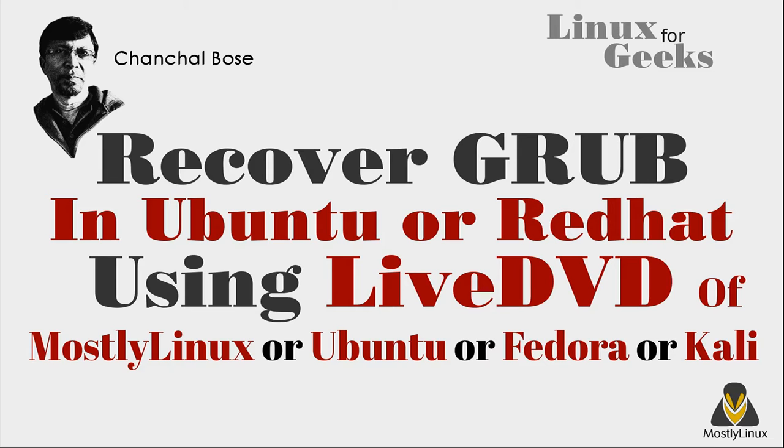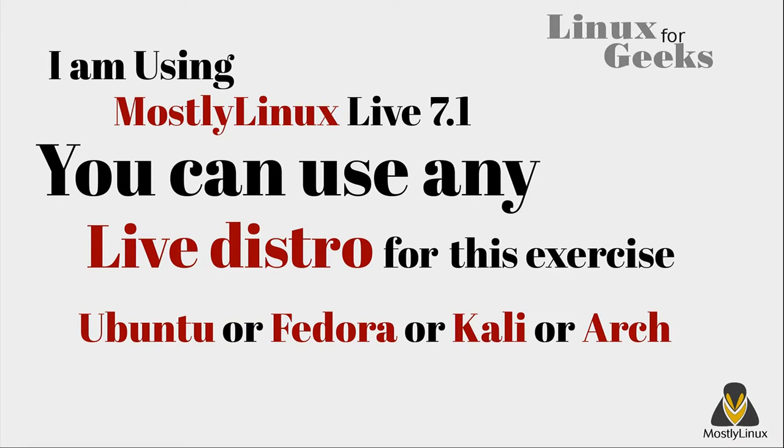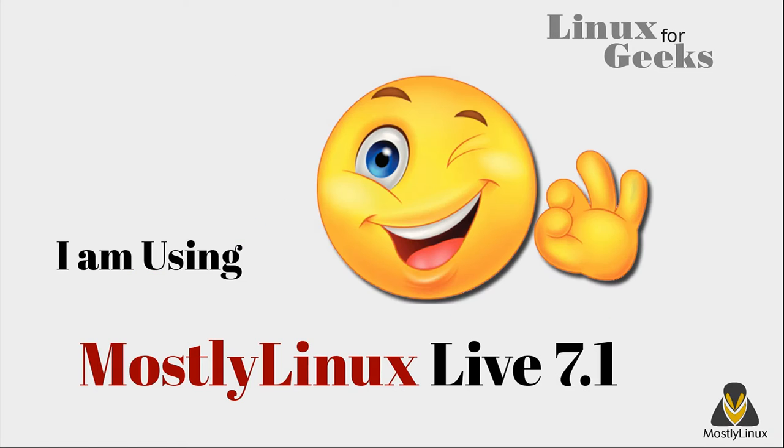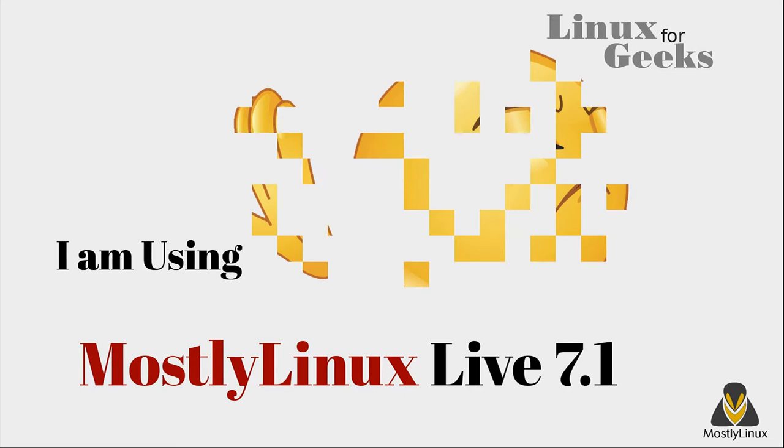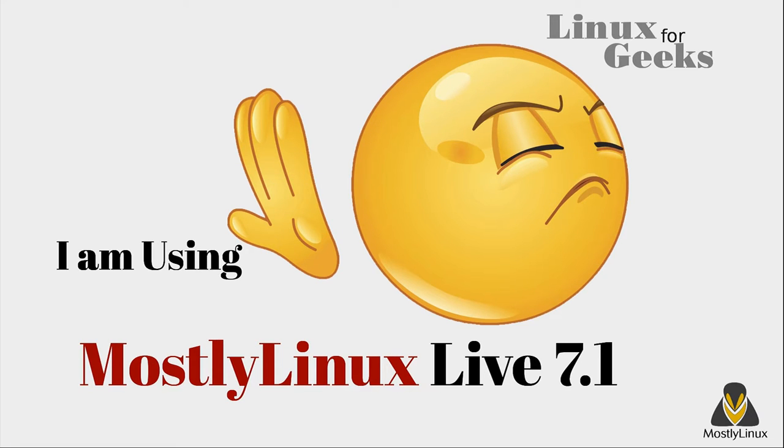Today I'll demonstrate how you can recover grub boot loader using any live distribution like Ubuntu, Kali or mostly Linux live. I'll be using mostly Linux live 7.1 as I am the creator and maintainer of this distro and it is also the next best thing in the history of civilization after google search. Ok not again.